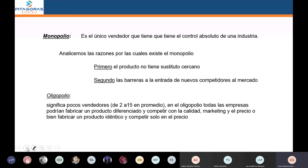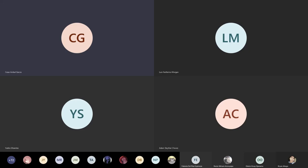Hemos llegado al final y ahora toca dar su examen. Espero que saquen buenas notas.